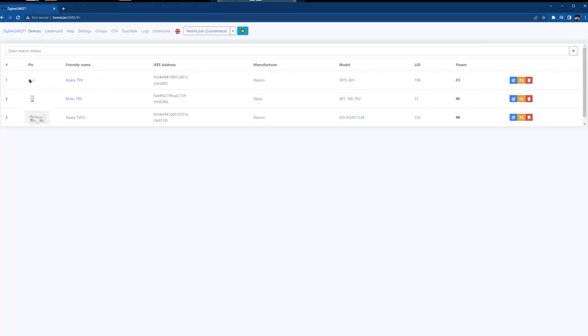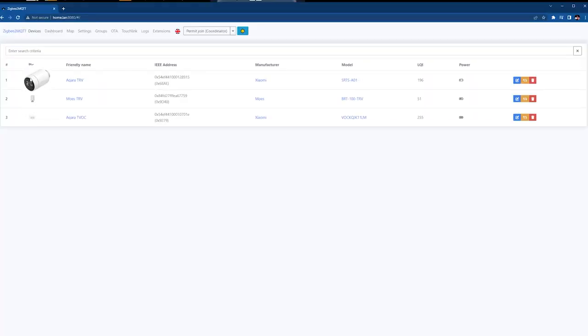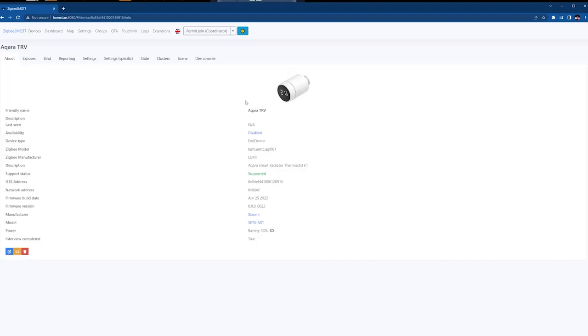We are talking about the Zigbee2MQTT dashboard, a very nice web interface that you can use to organize, add and manage your Zigbee devices inside wherever you're running your Zigbee2MQTT.